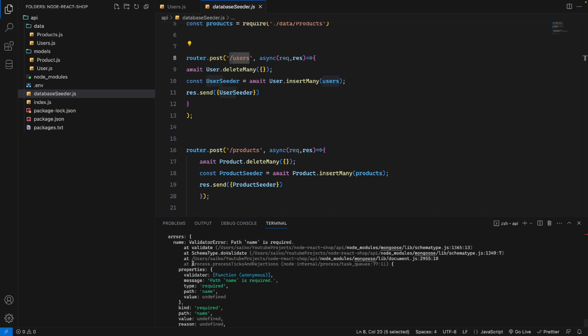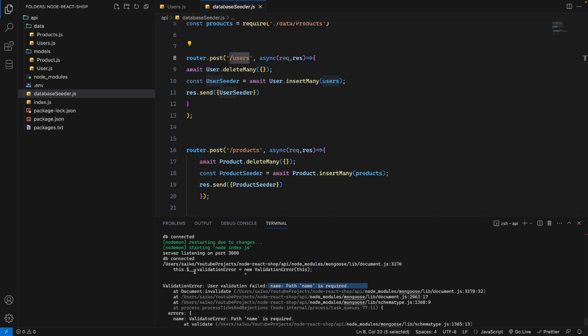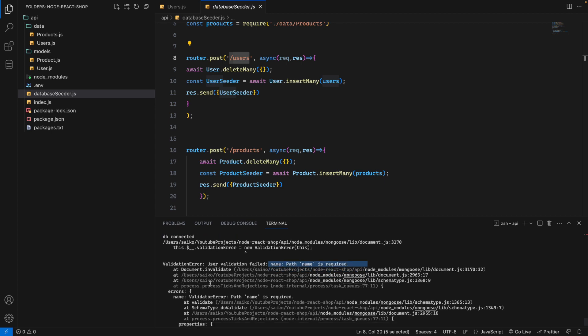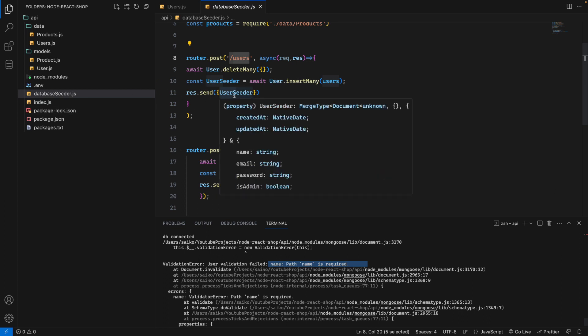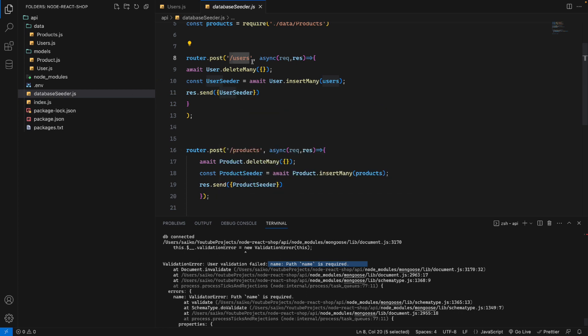We don't want to see this console error. We need this error returned using the express handler, so we can use this error and show it to the user in the frontend.